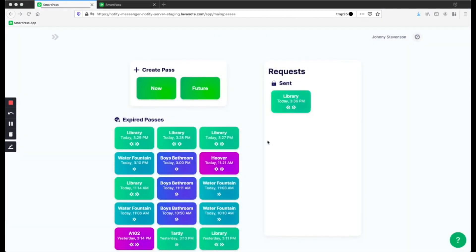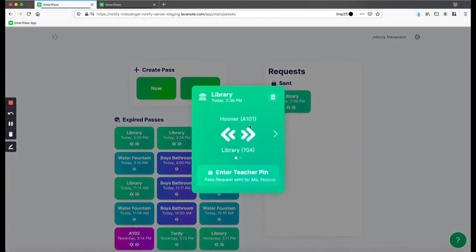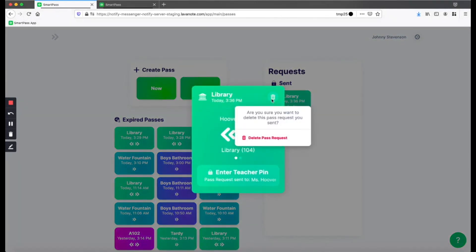Once the request has been sent to the teacher, your teacher will approve it and you will get a Scheduled Pass. You can see the Scheduled Passes on the right side of your screen under the Requests section. If you click on the pass, you can see more information about it. And you can always delete the requests by clicking on the trash icon.